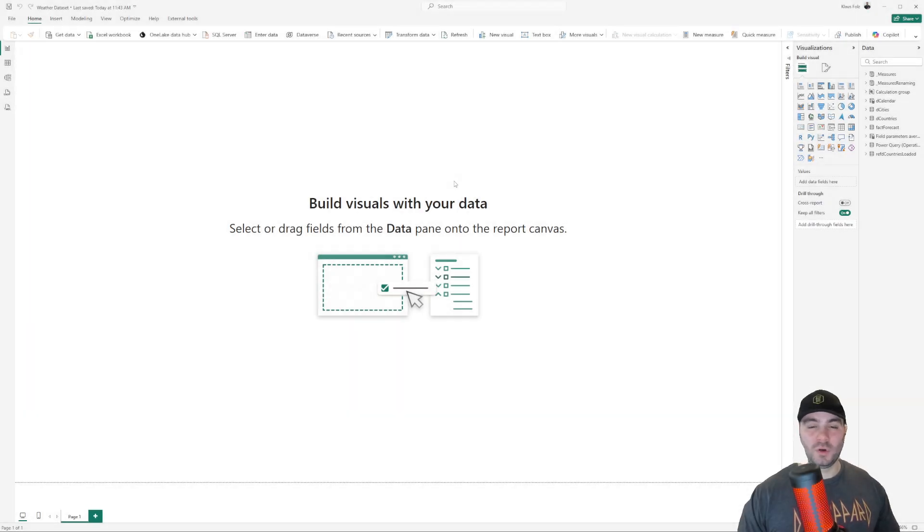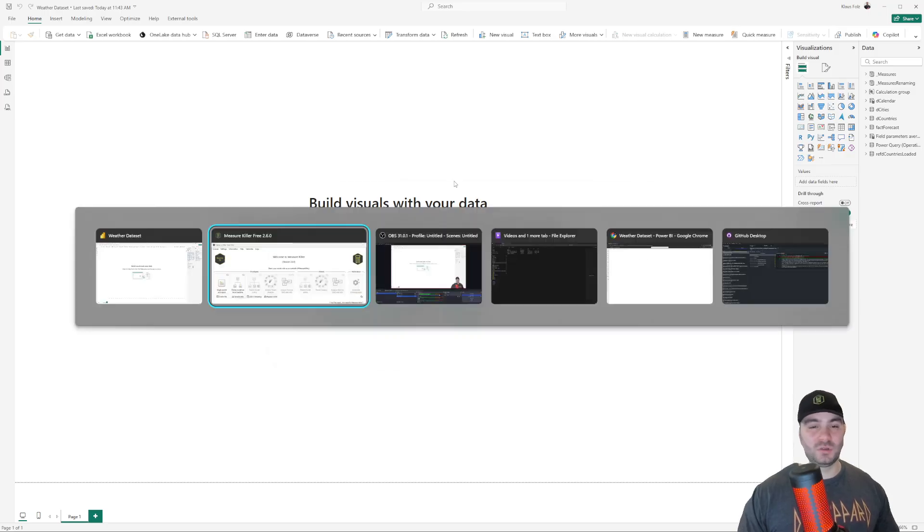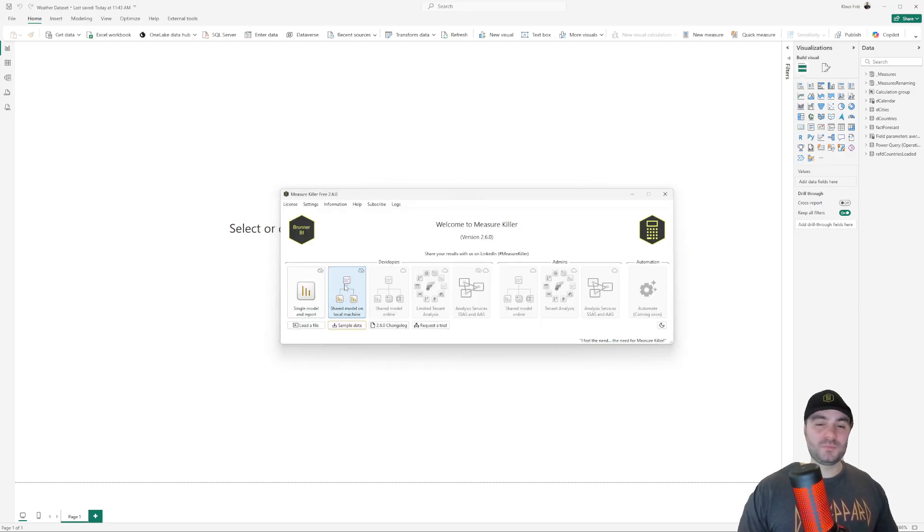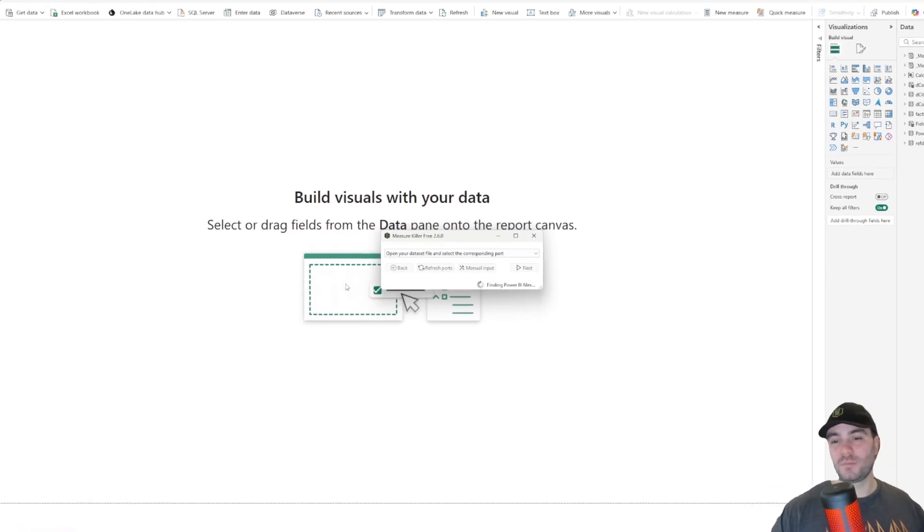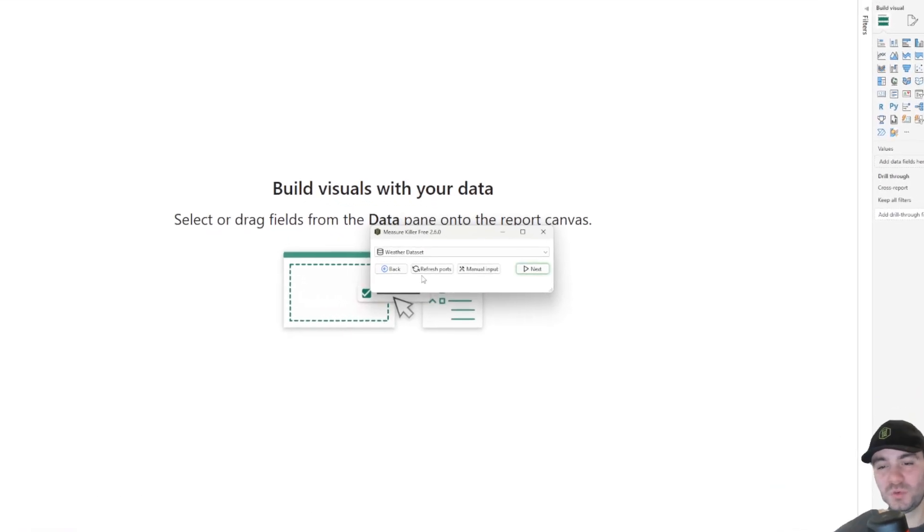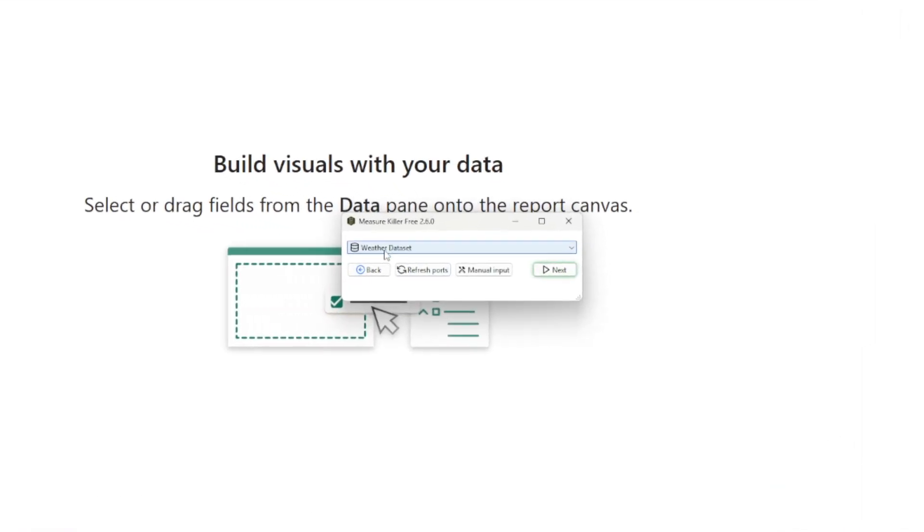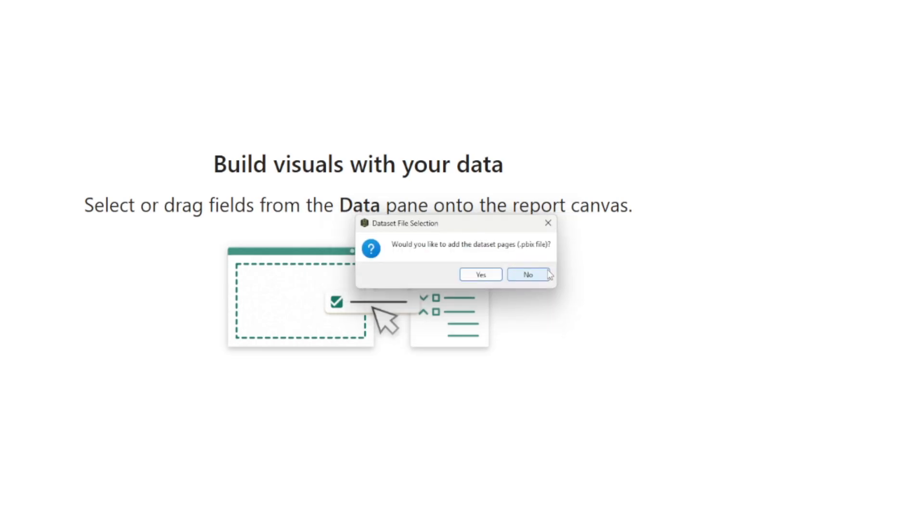After you open your model's file in Power BI desktop, you can then run MeasureKiller. With MeasureKiller open, select the second mode. A new window will appear. Here you can select the model. If nothing appears here, go to the manual input.